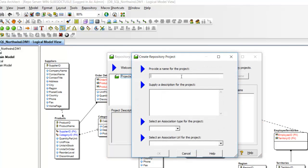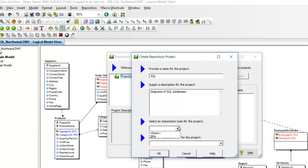The Repository Project Center dialog allows you to create a project folder by clicking New. Since all of my diagrams are SQL based, I will call this SQL. You can supply a description for the project, as well as associate it with a JIRA.